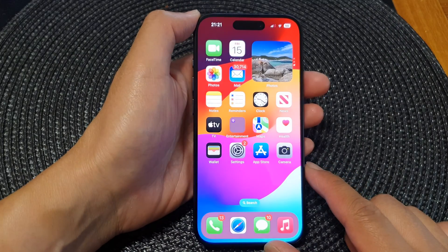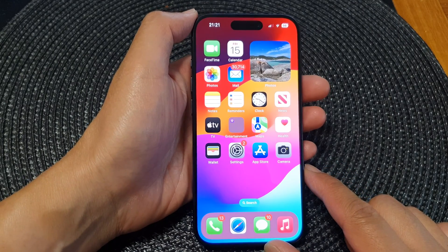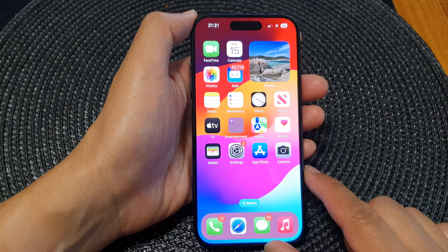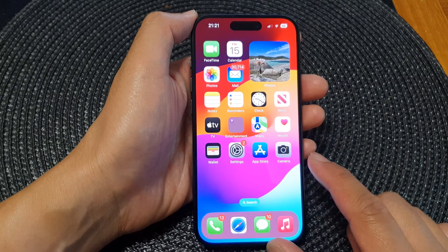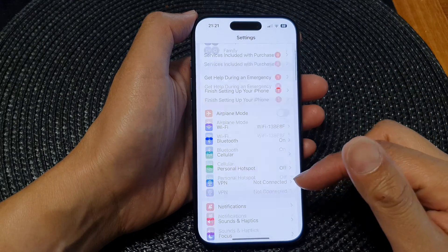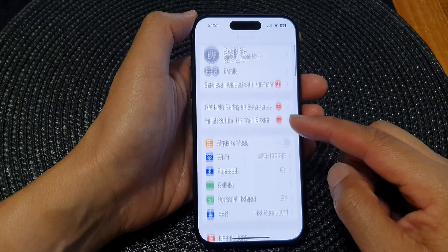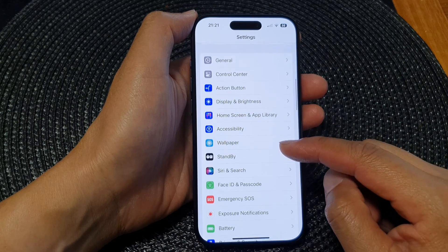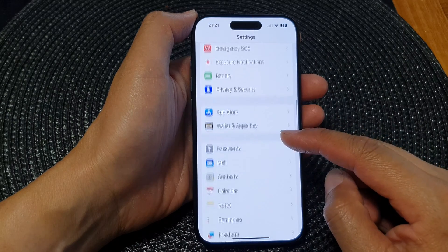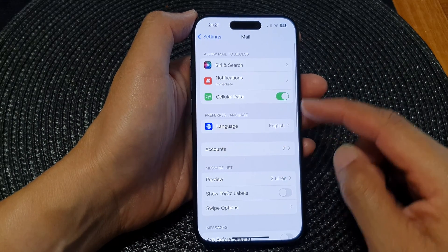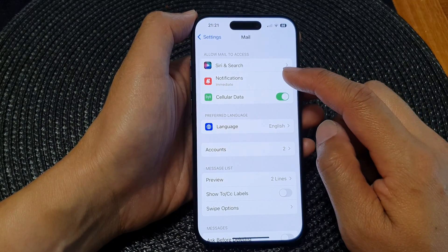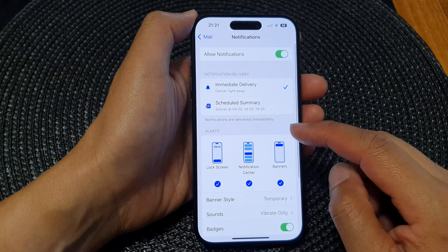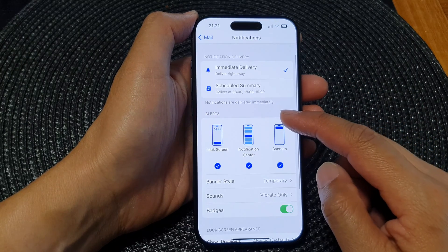First, go back to the home screen by swiping up at the bottom of the screen. Then from the home screen, tap on Settings. In Settings, scroll down and tap on Mail. Next, tap on Notifications.